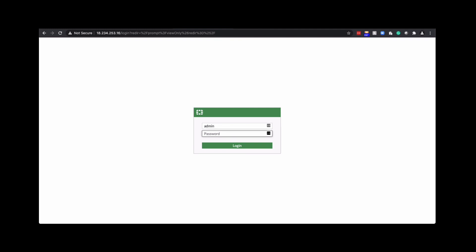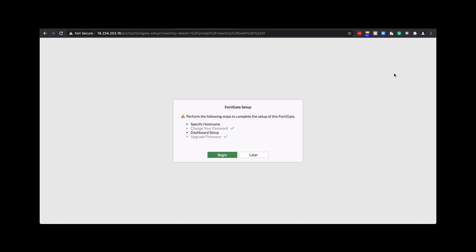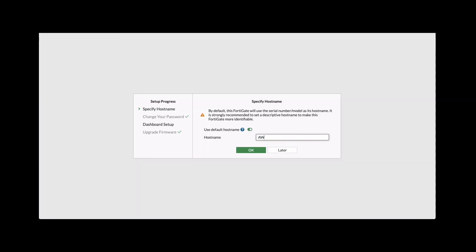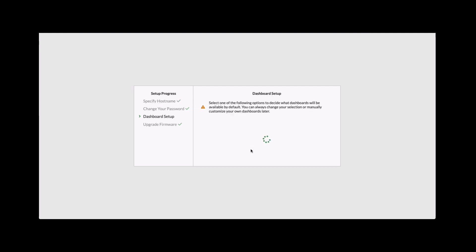Once you log in, there'll be some basic setups that are needed. So click begin. Provide a host name. And then for the dashboard, let's leave it as default optimal. And this will take you to the dashboard screen.